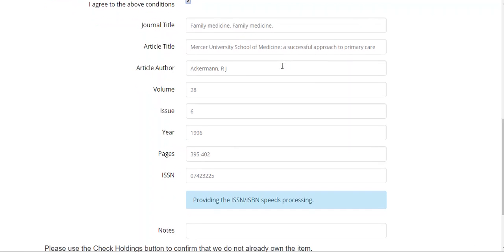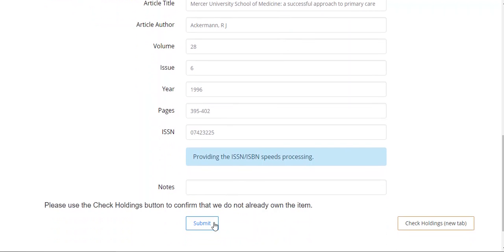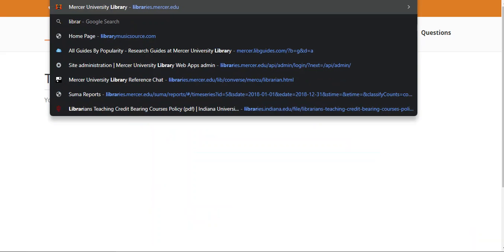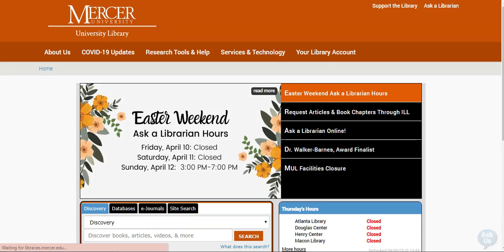You can then come down to the bottom of the page and hit submit. The PDF article will come to your MyMercer email. Please access the article and print it as soon as possible because your time is limited — the article will no longer be accessible after 30 days.